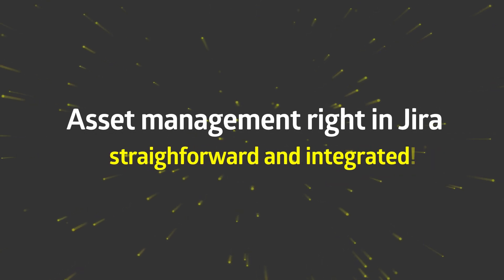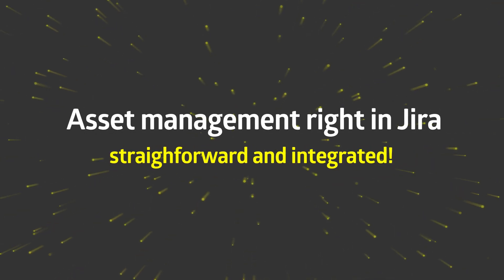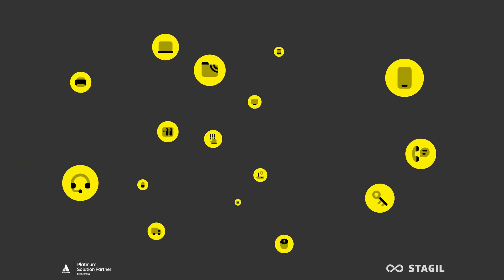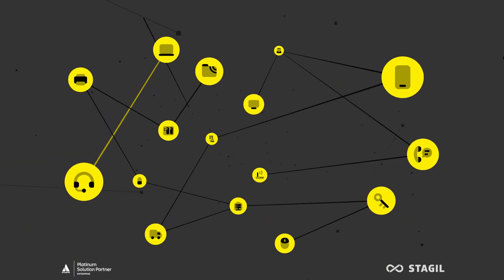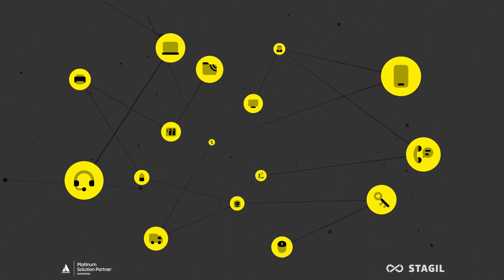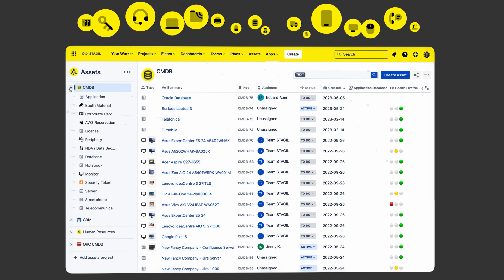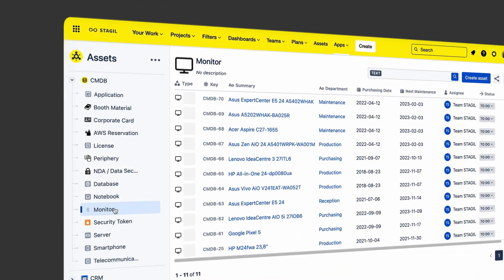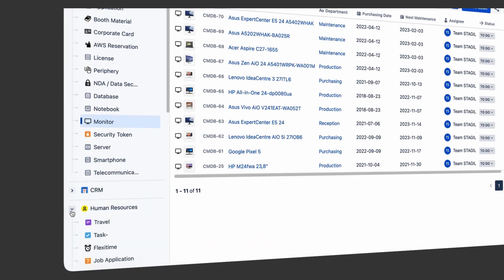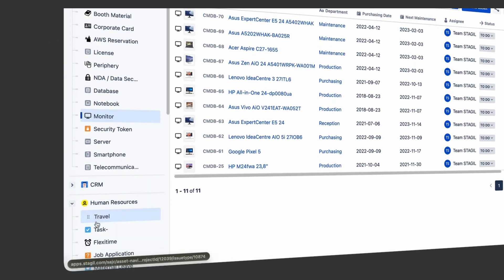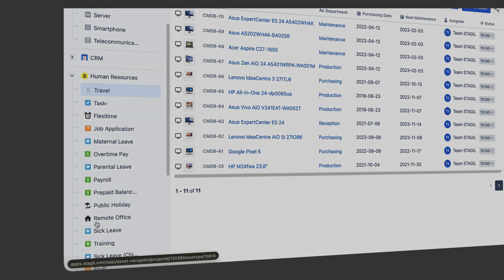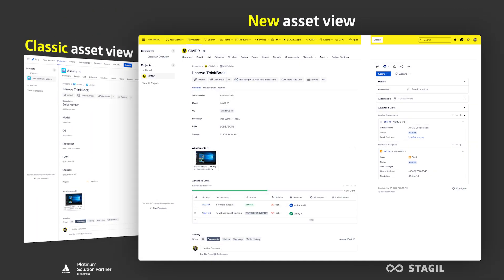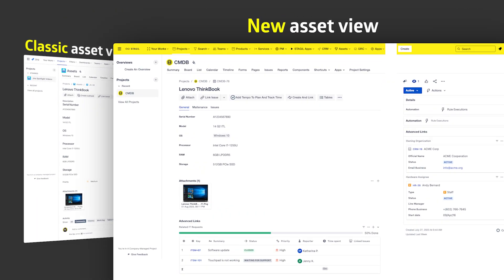Would you like to manage and keep track of your assets in Jira? Are you looking for a solution that makes asset management more straightforward and integrated? Look no further than Stagyl Assets — the ultimate asset management tool that simplifies the way you manage your assets and inventory.